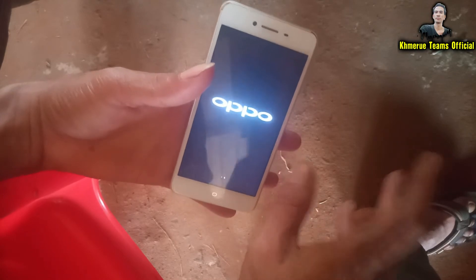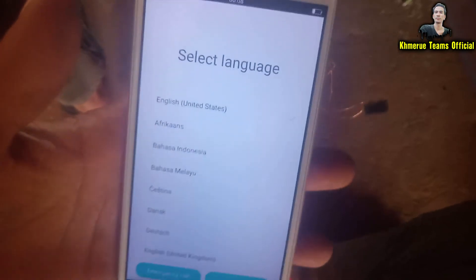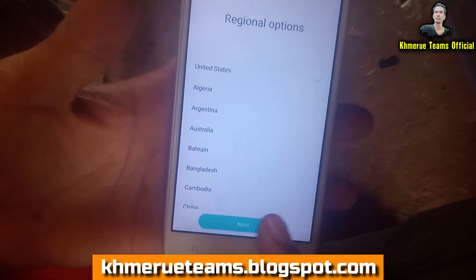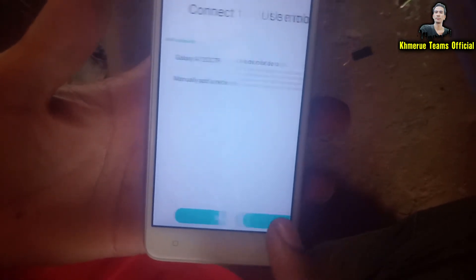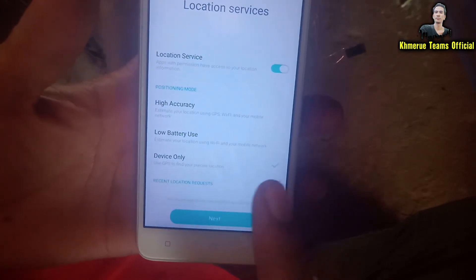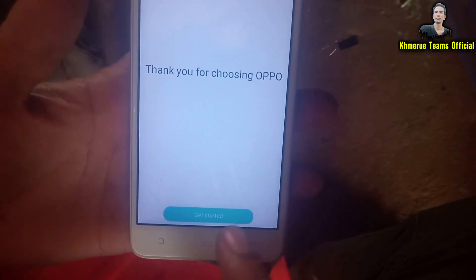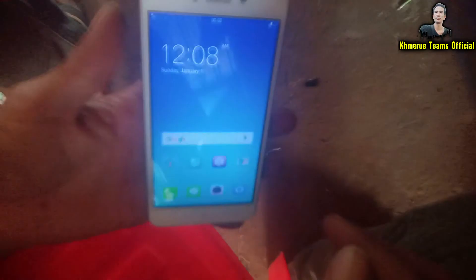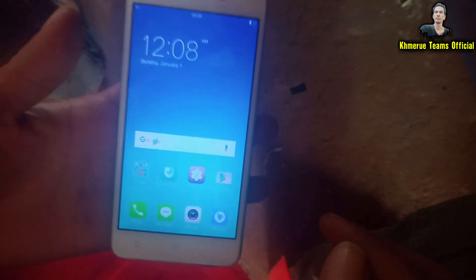When the phone boots up it will look like the initial setup screen. Click next, next, and skip, then next again. Accept location settings and click next and done. This confirms everything has been erased and the screen lock is already removed.